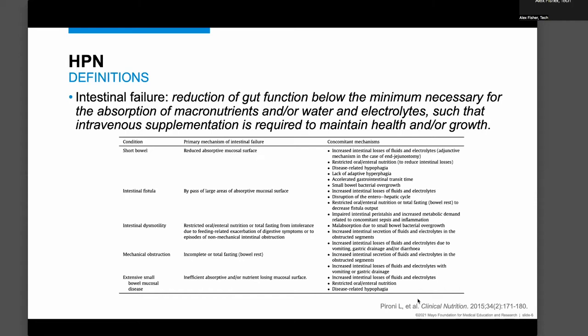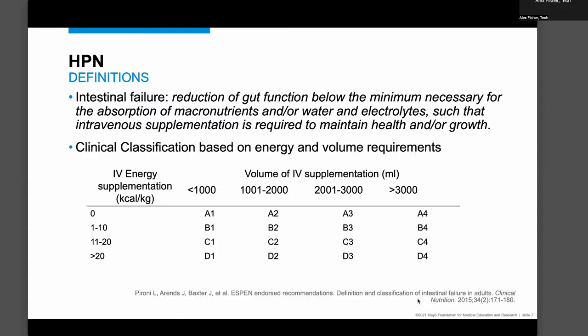Some patients may have short bowel, where the bowel is too short to absorb enough fluids, electrolytes, and nutrients — and in many of those cases, it could be lifelong intestinal failure. Other patients may need parenteral nutrition at home due to an intestinal fistula, like an enterocutaneous fistula. This may be more limited, where we provide nutrition until the bowel heals and then surgeons can take the patient back to take down that fistula.